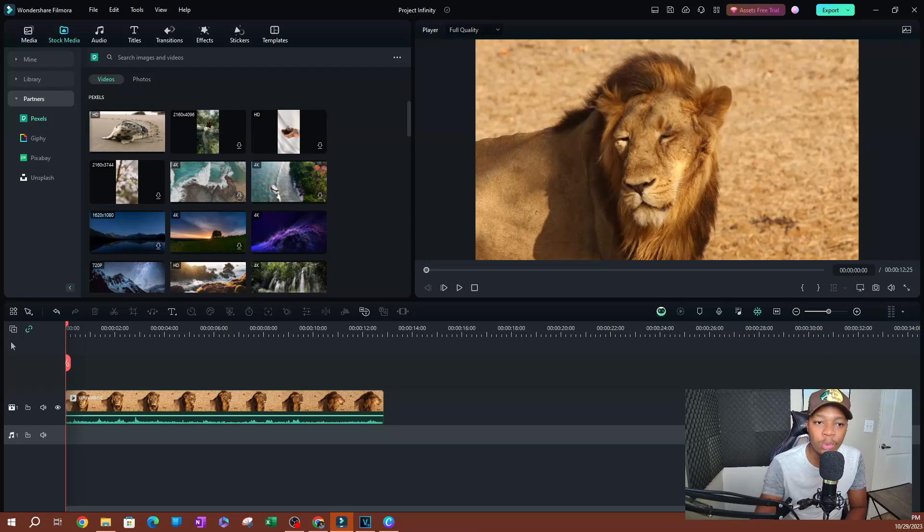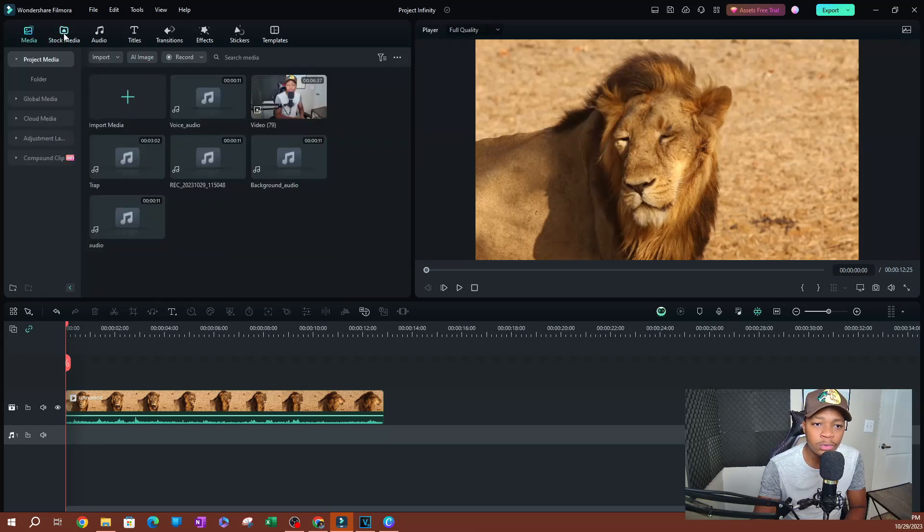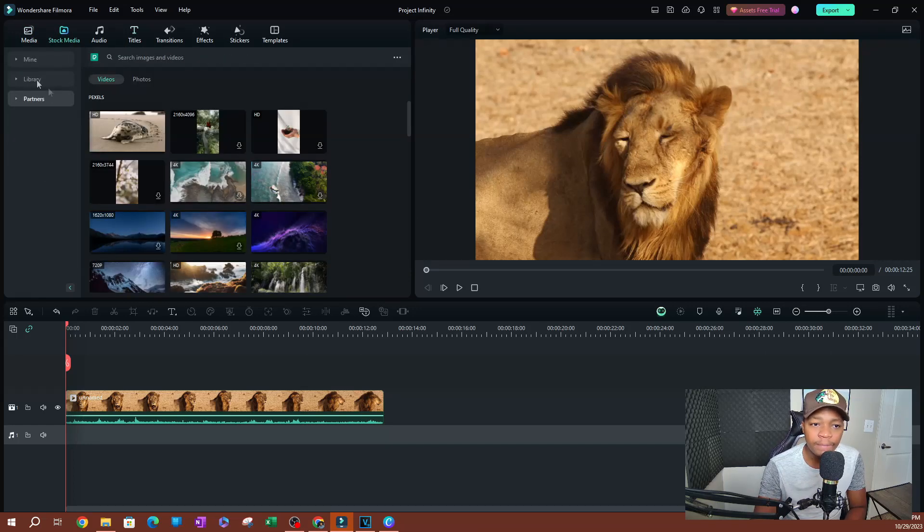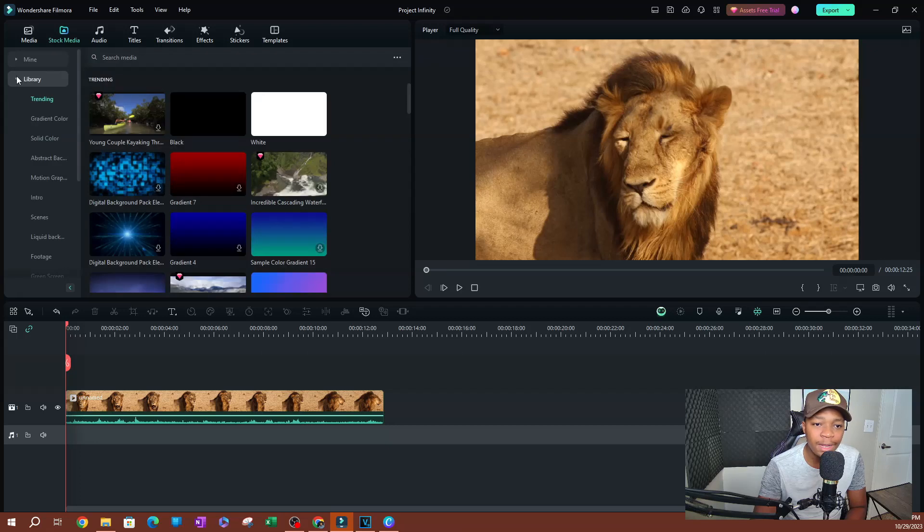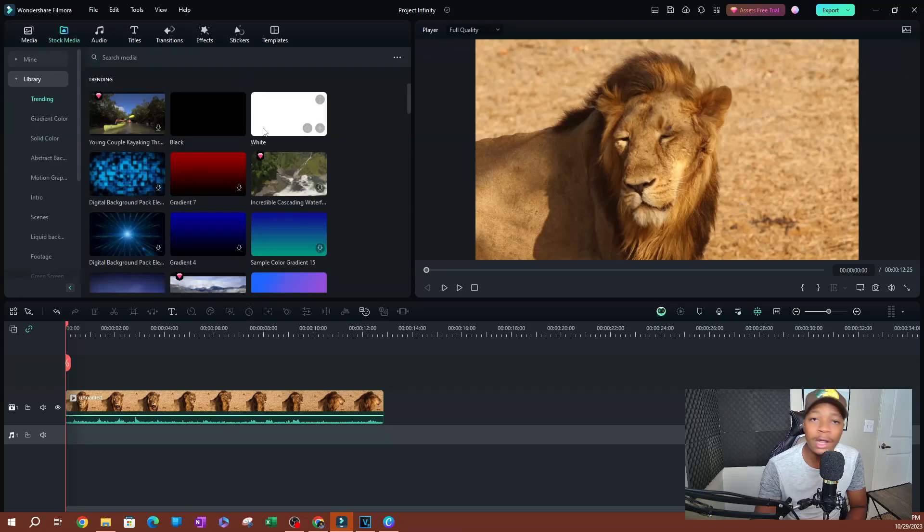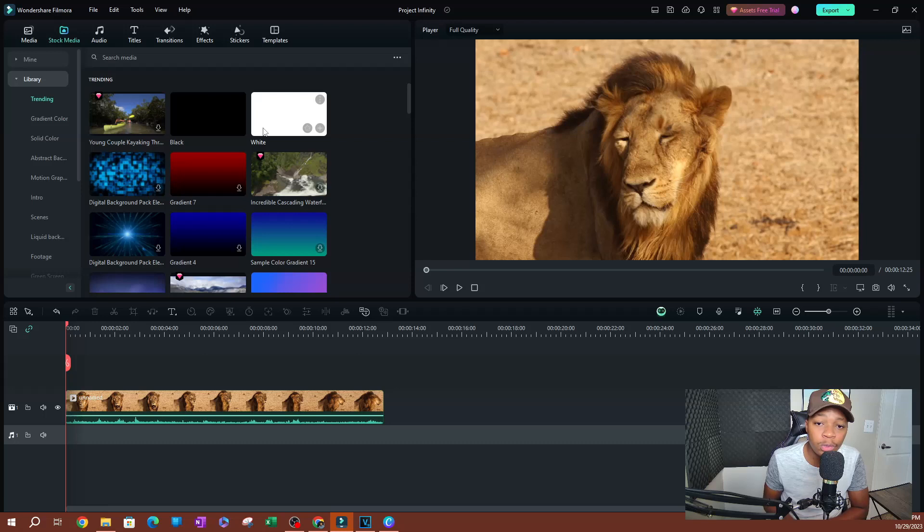So what I'm going to do here is I'm going to go over to stock media, I'm going to go over to my library, and I'm going to use a solid color. So whatever color you want your background to be, that's what you're going to use.